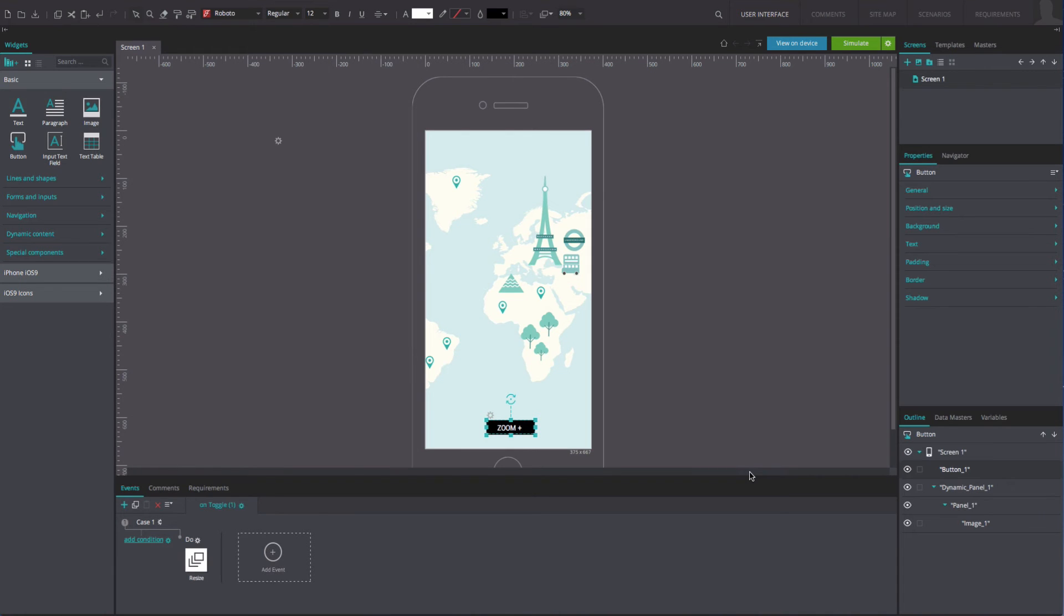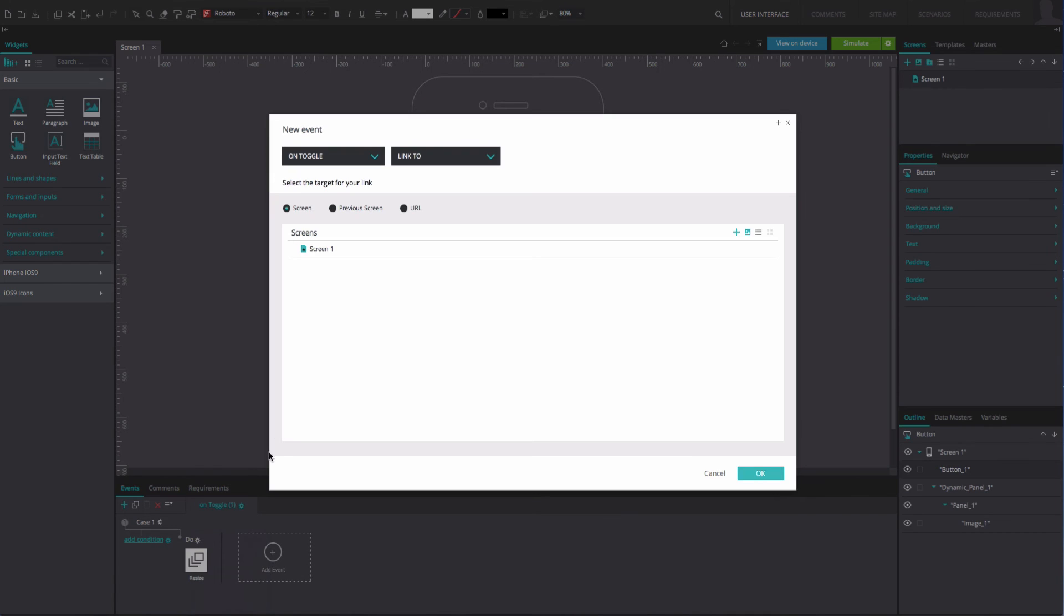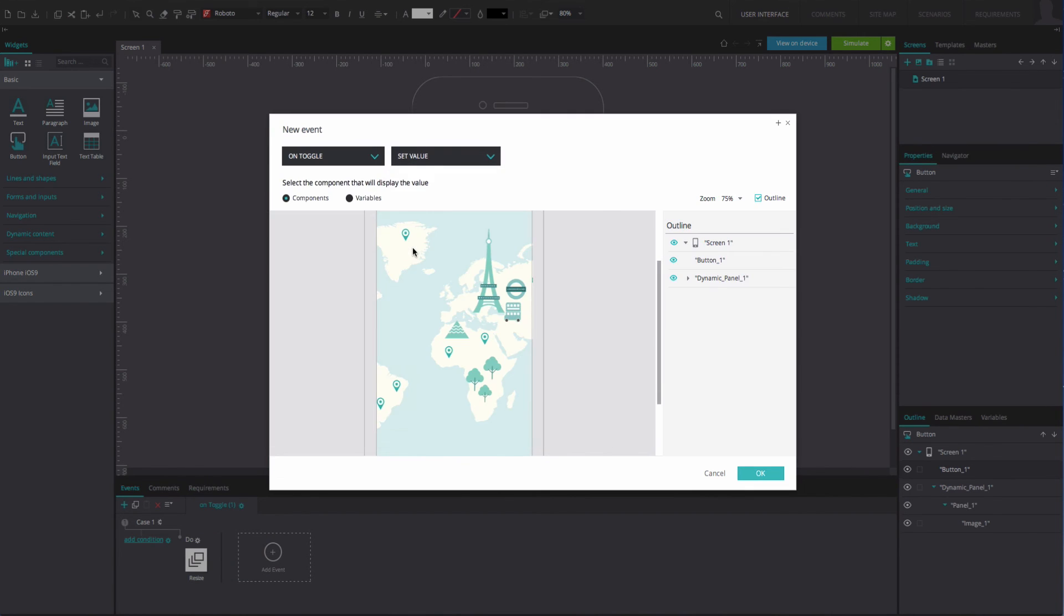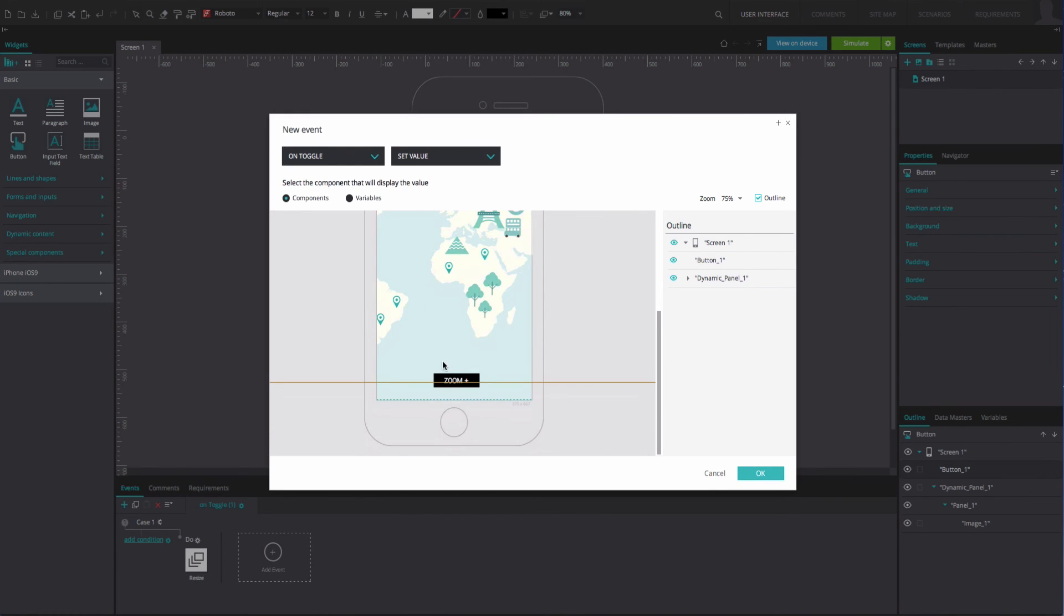Click on the gear icon above the event you have just created and select the add action after selected option. Add an on toggle and set value event. Select the button as the element that will display the value.